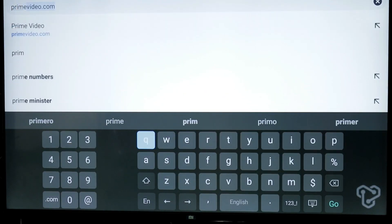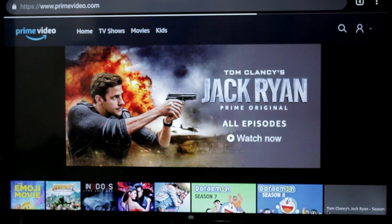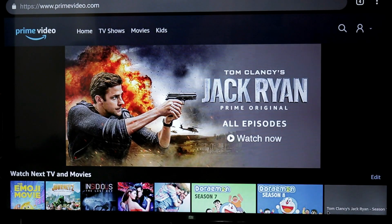We are going to do the normal browsing. The Prime Video is going to open. The login page is going to open. I already got it on the right-hand side.